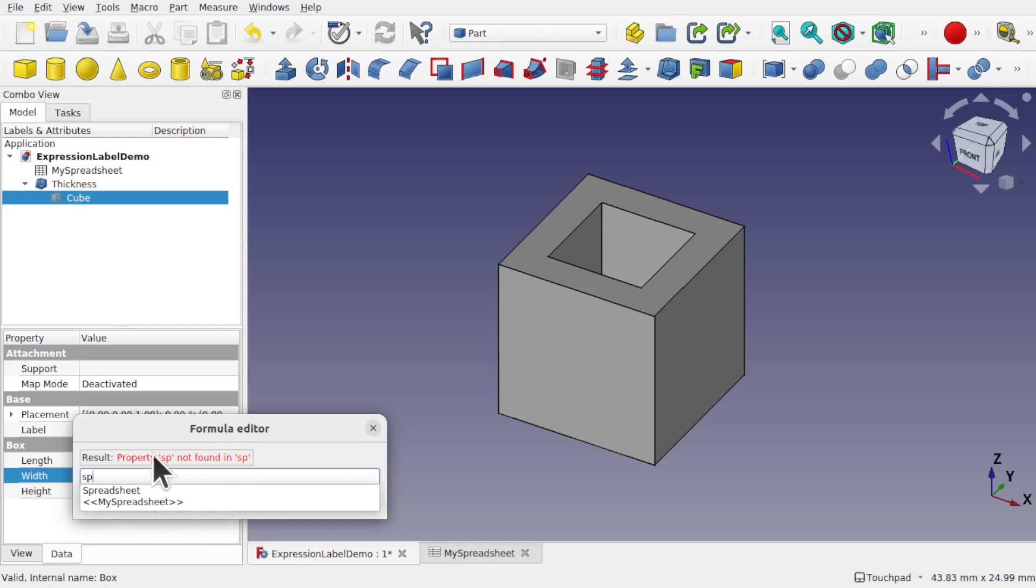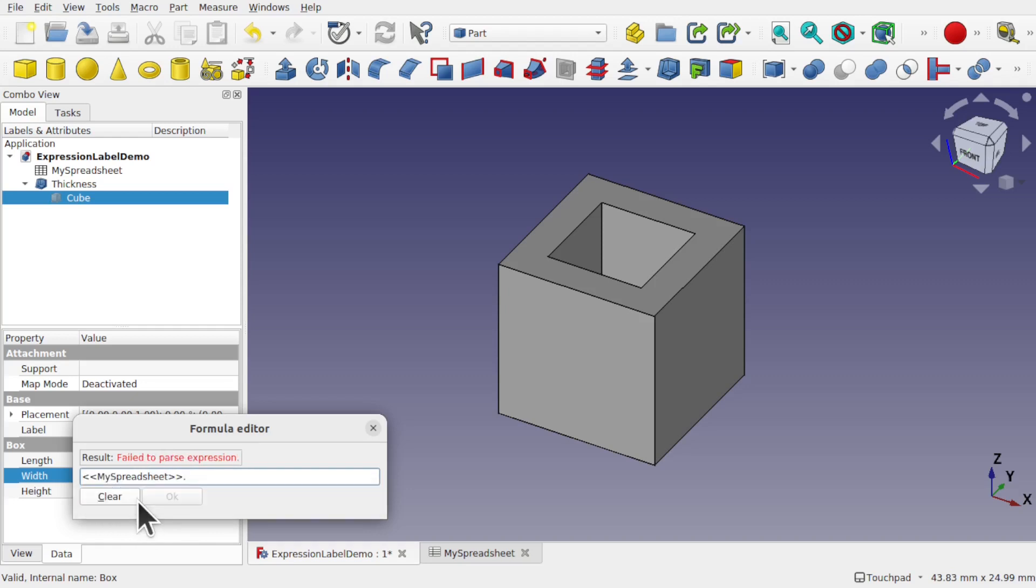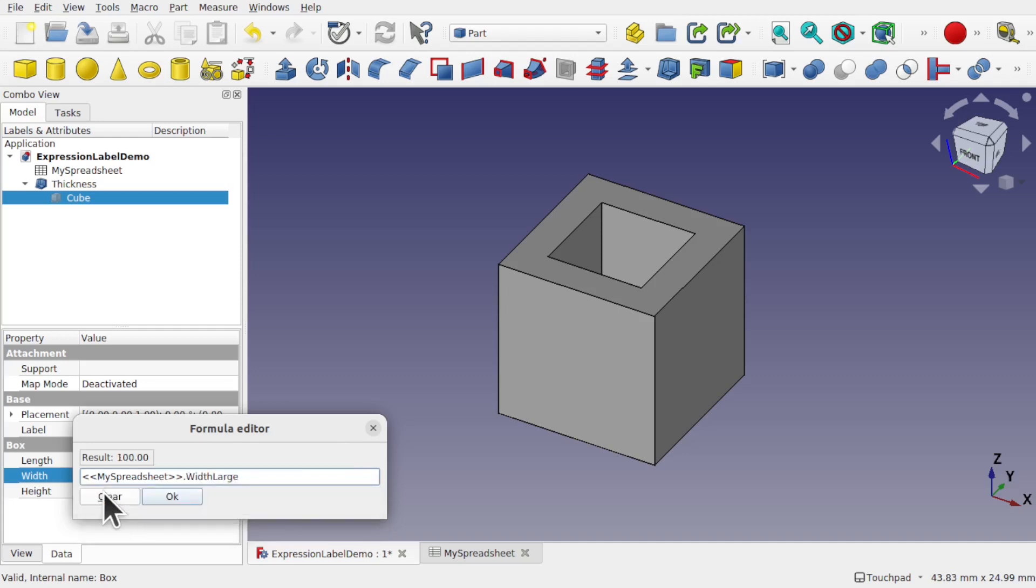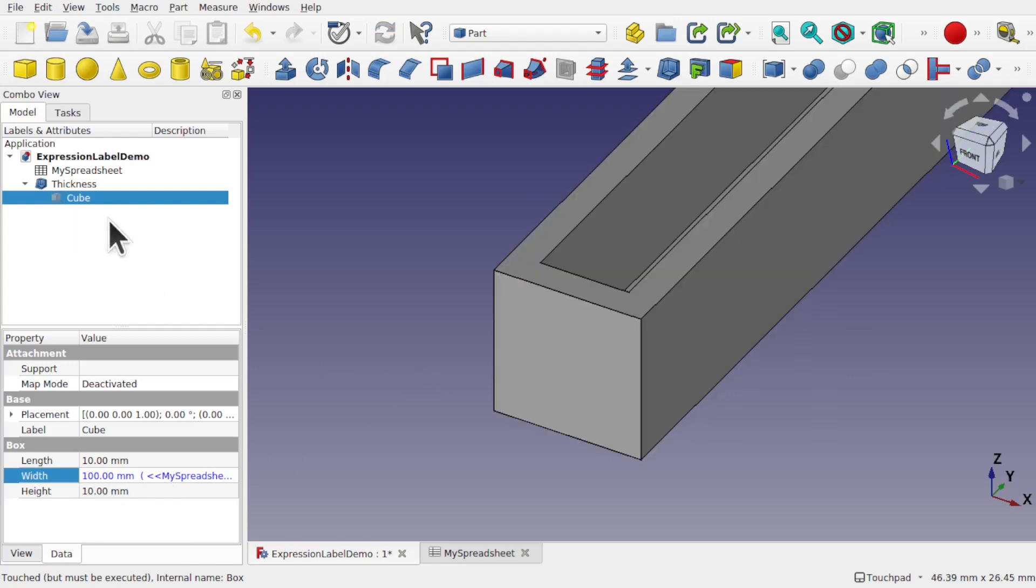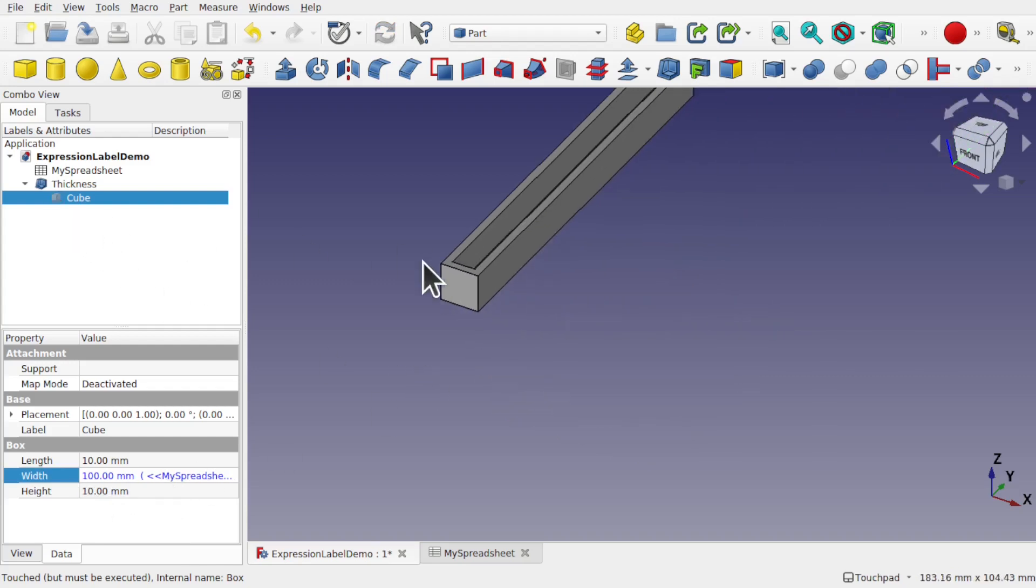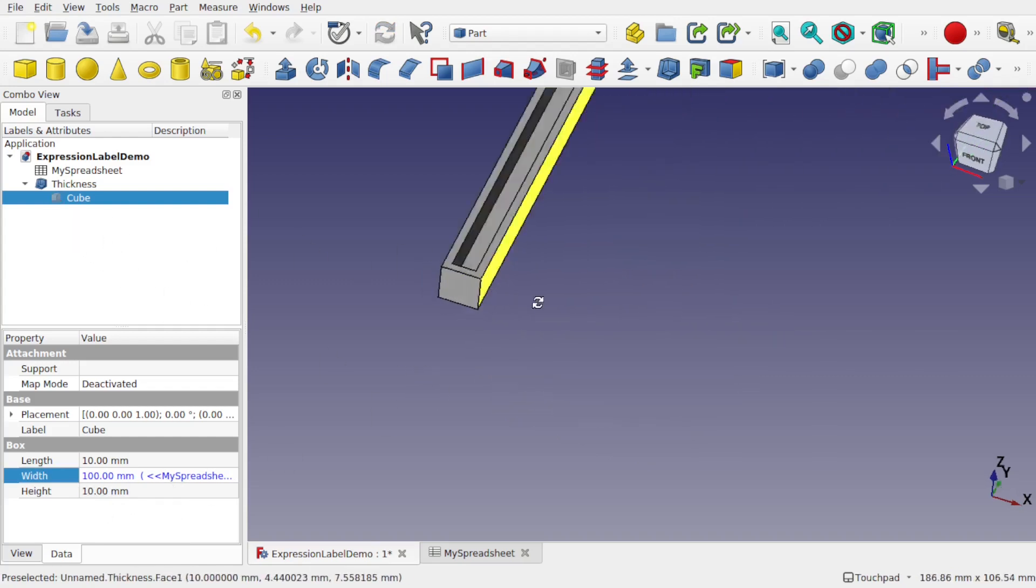So it's a case of referencing the formula by the name of the object or the label of the object. For instance, let's take the label. I'm going to put width large in here and hit OK. Refresh, and that's taken. So I've got that in there.